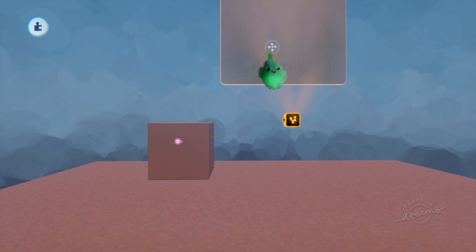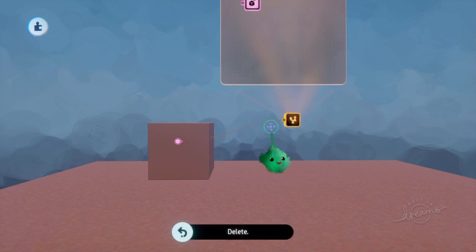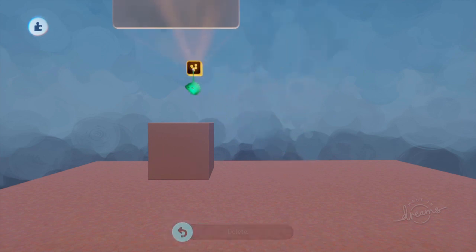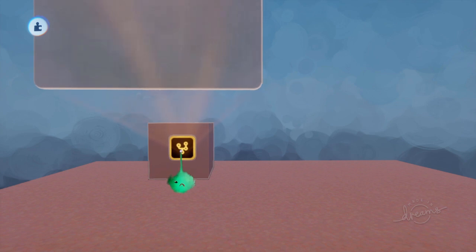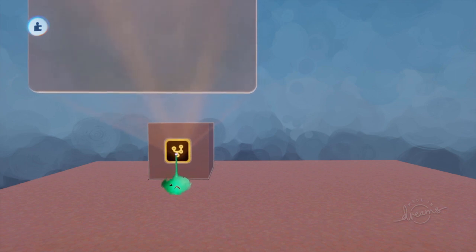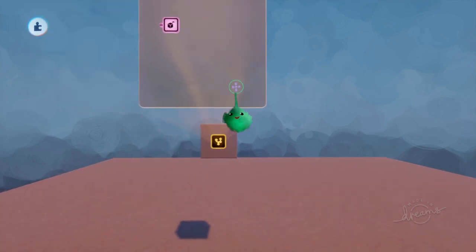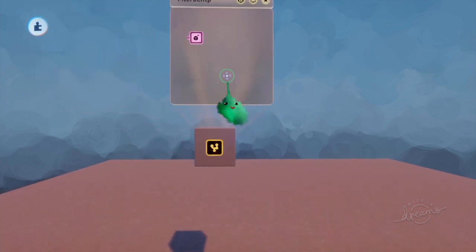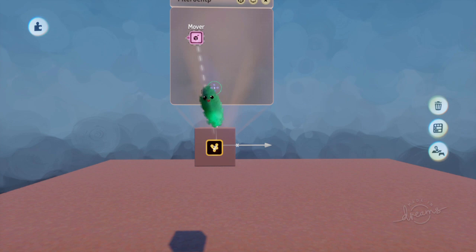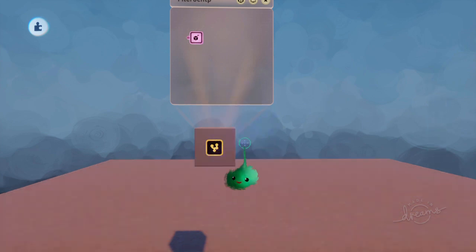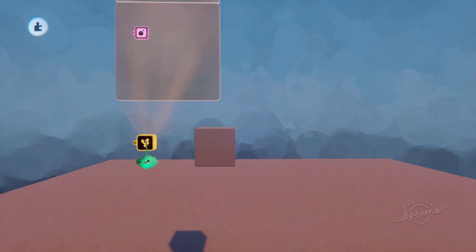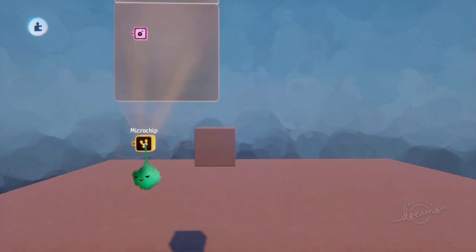So instead of using that link, we can hold L1 and stamp it on there, or move it onto the object so it's surface snapped. And again, this is still linked up in the same way.